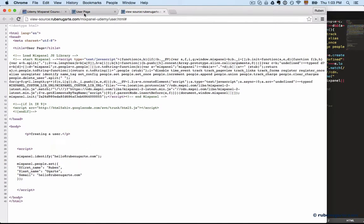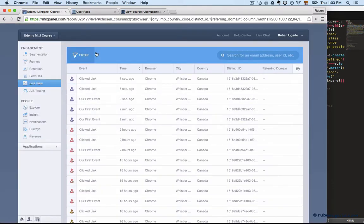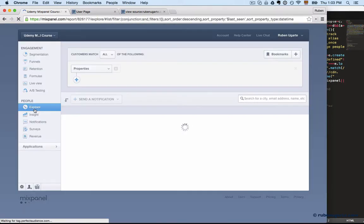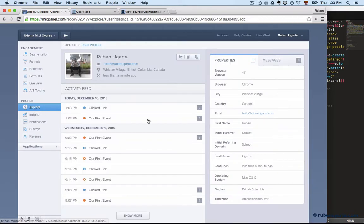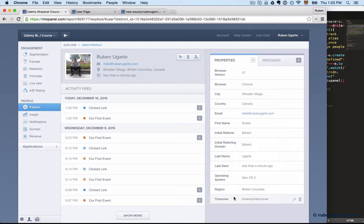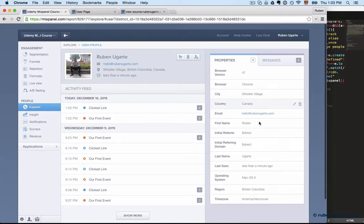And we got our Mixpanel people set in our email. So we have a few events coming in and we have our first profile. So we can see here this is the first and last name which was set, the email that we set, and Mixpanel filled up the rest. So it filled out a location, some of the other initial referring domains, last seen, and other things. So Mixpanel just kind of did that automatically.